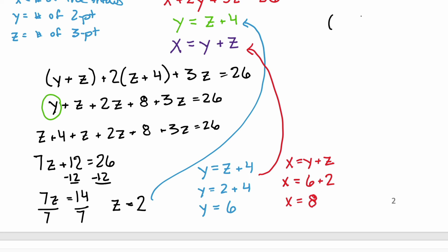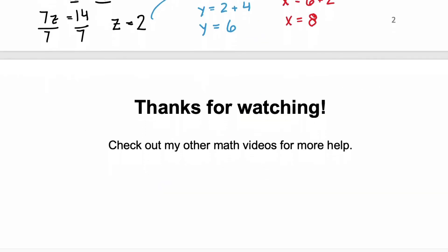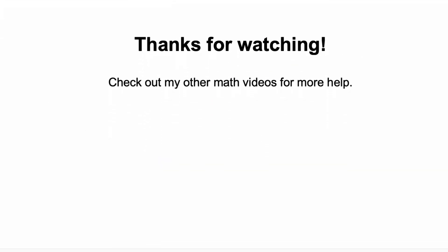Our ordered triple is (8, 6, 2). Since this is an application problem, we have to explain what that means: 8 tells us the number of free throws, 6 is our y variable — the number of two-point shots, and 2 is the number of three-point shots. Thank you so much for watching. I hope you found this video helpful and I hope you'll check out some of my other math videos.